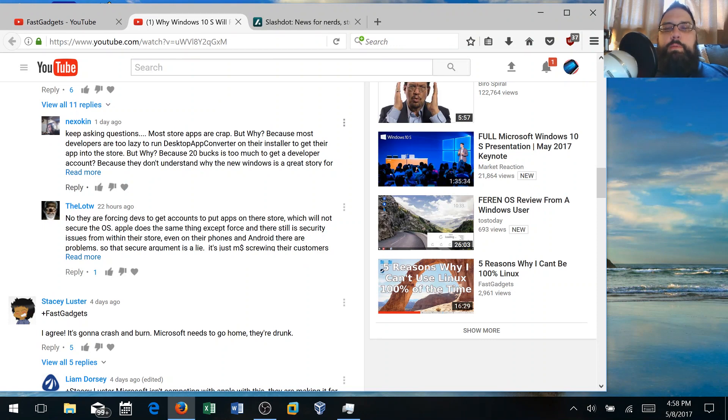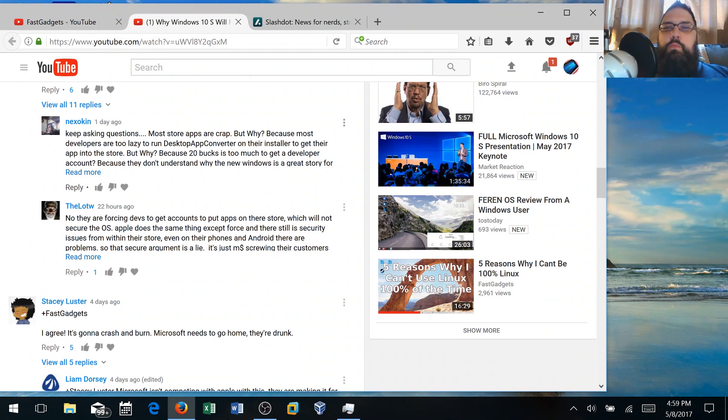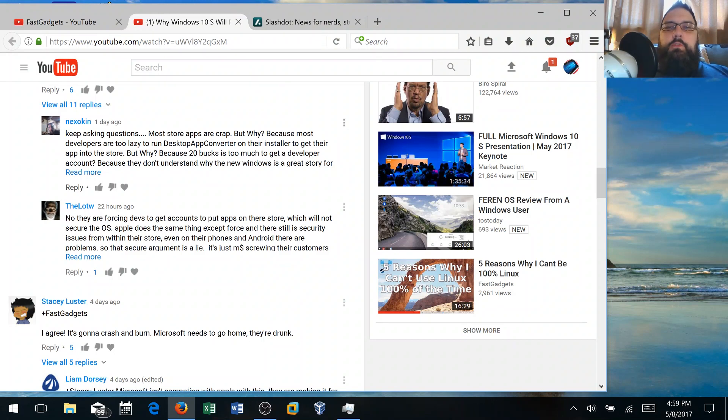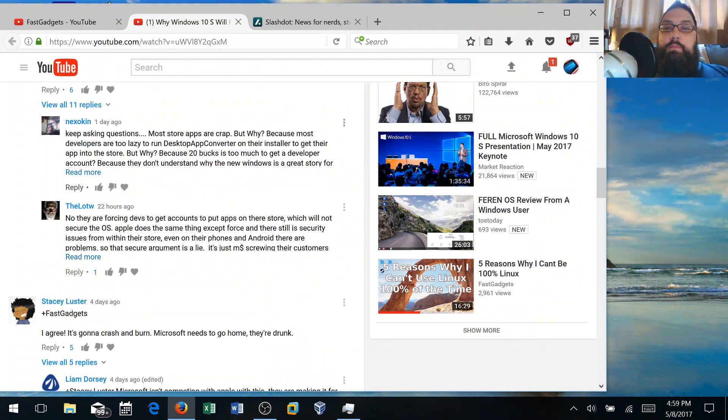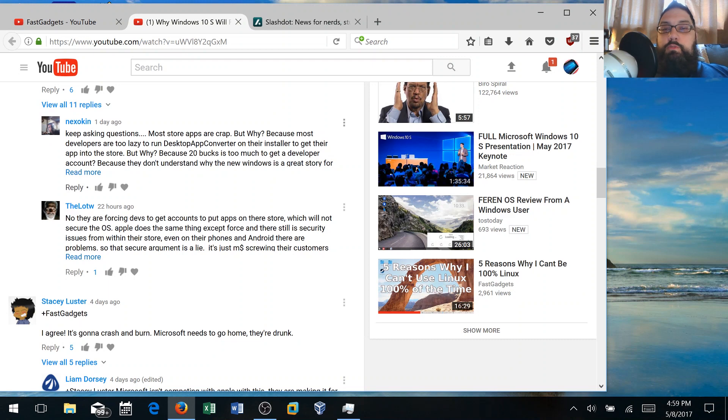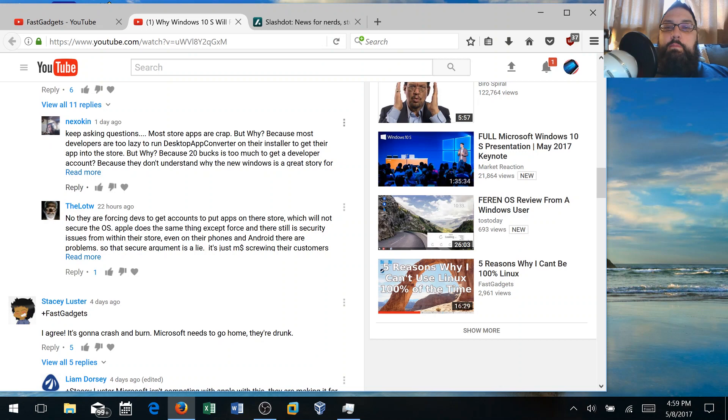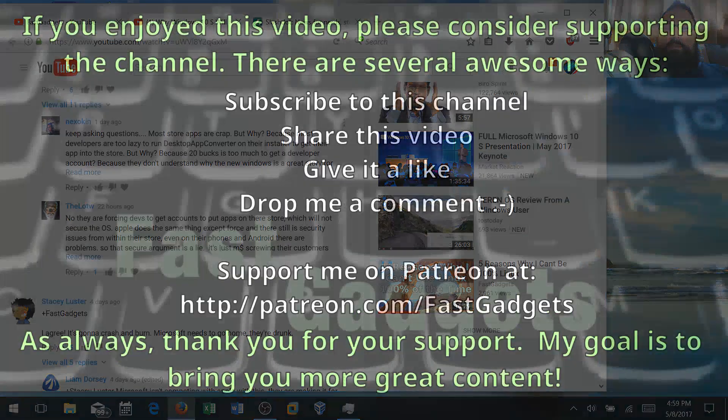Drop a dollar and buy me a cup of coffee. If I can raise two hundred dollars a month, with the additional money that I'm getting from the YouTube advertising, I should be able to reduce my teaching load and increase my Fast Gadgets videos. Again, thank you for watching and thank you also for the comments on the Windows 10 S video, for or against my opinion. I really understand we're passionate about the technology that we use. I think that's a good thing. Thanks again.